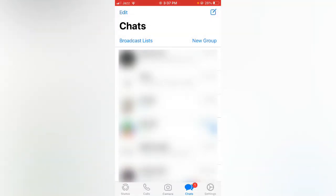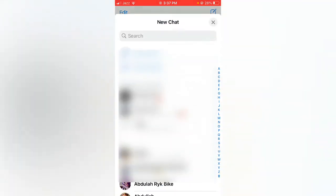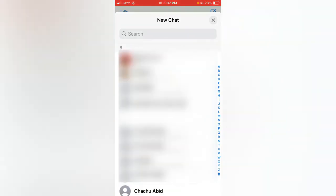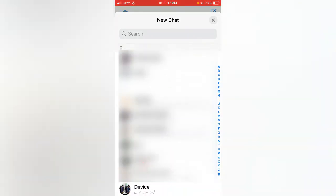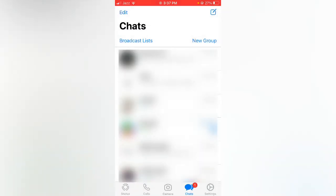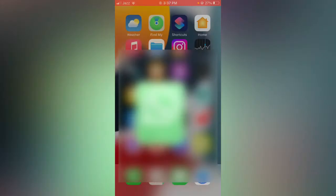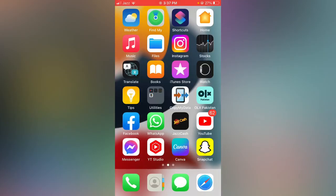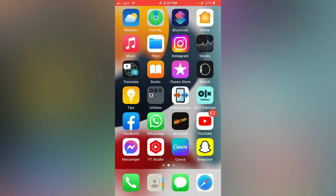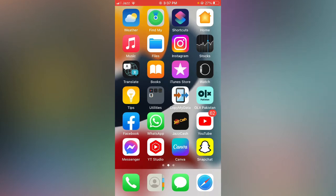Here you can see my all contacts have been back right now. So that's a simple method for getting your contacts back on WhatsApp. Thanks for watching this video, please like, share and subscribe. See you in the next video, thank you.